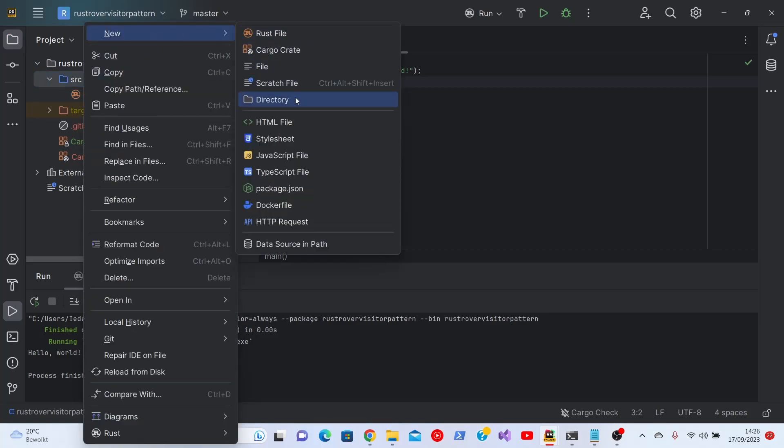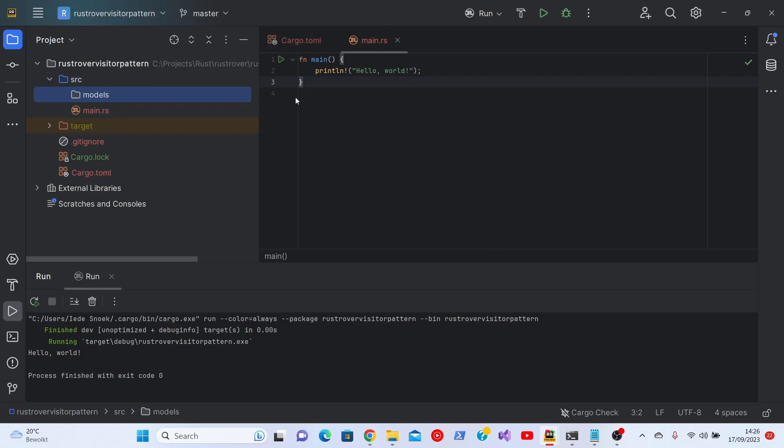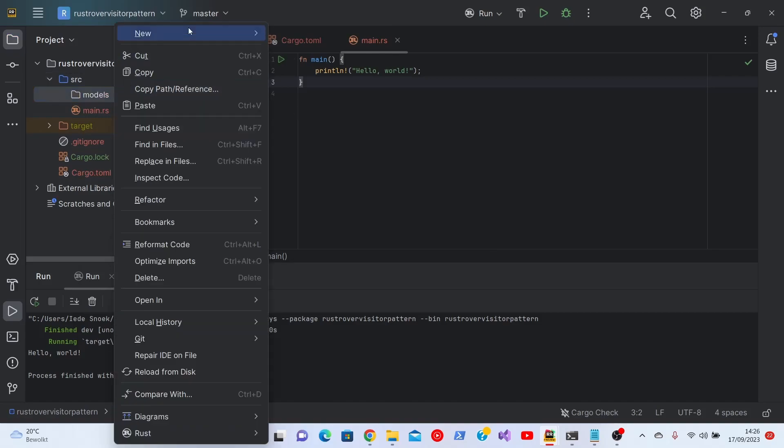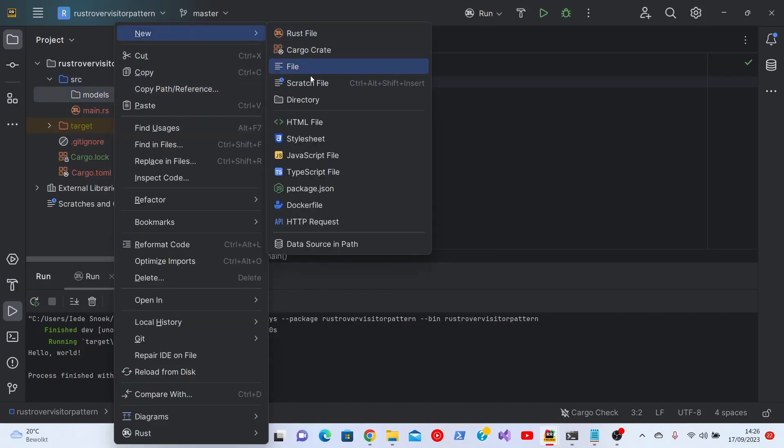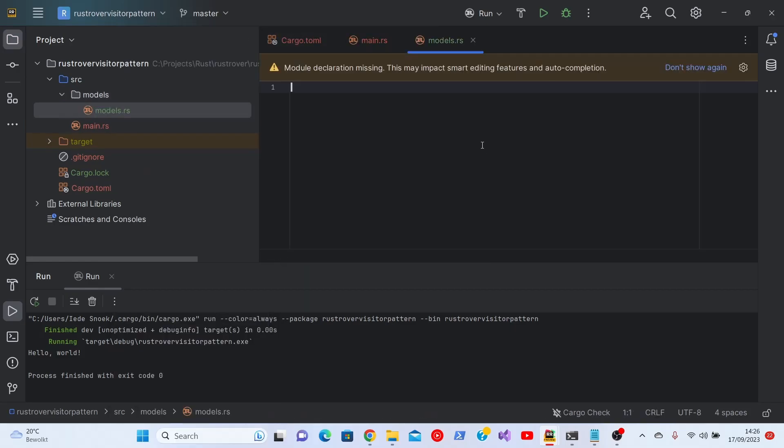Now let's try and add the different things we need for the visitor pattern. First of all we start by adding a models directory, and in that models directory we create the models.rs file. We ignore the notification here.